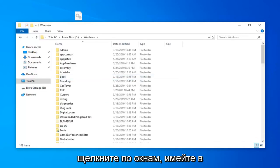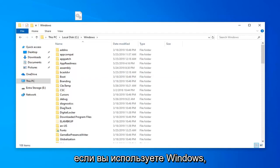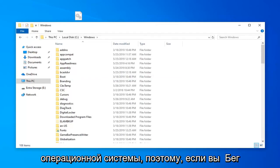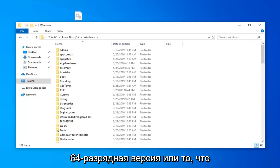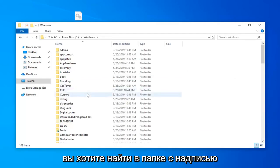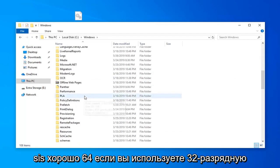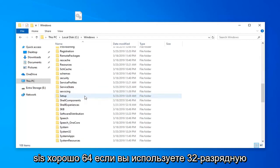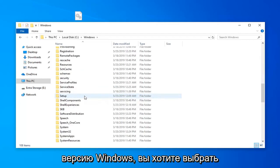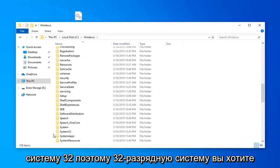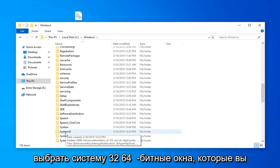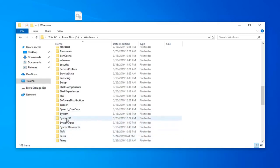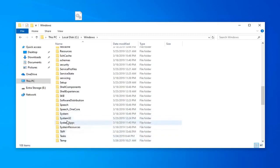Now keep in mind there's going to be a divergence in this tutorial if you're running a Windows 32-bit versus a 64-bit version of the operating system. If you're running a 64-bit version of Windows, you want to look for a folder that says SysWOW64. If you're running a 32-bit version of Windows, you want to select System32. So 32-bit system: select System32. 64-bit Windows: select SysWOW64. I'm on a 32-bit system here, and that's why it says System32.